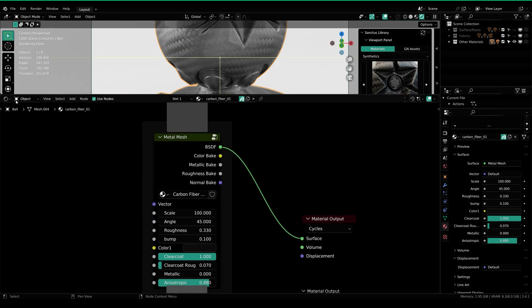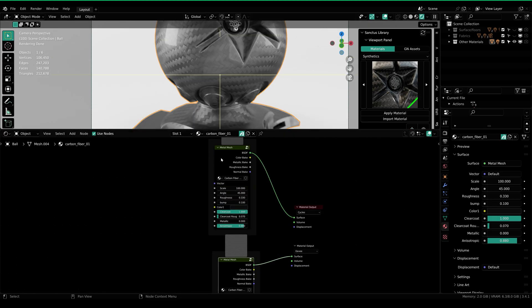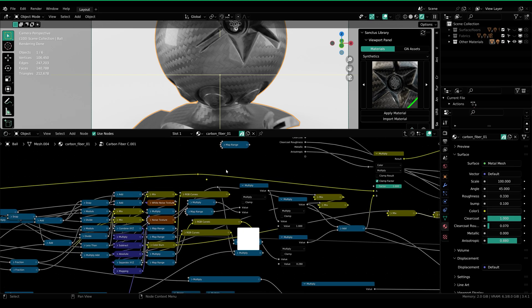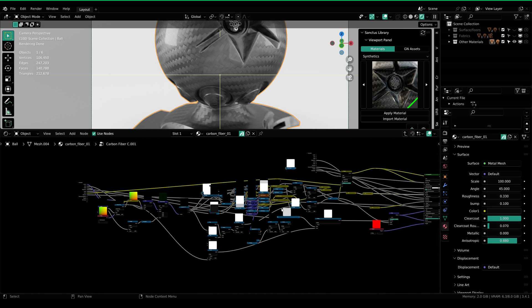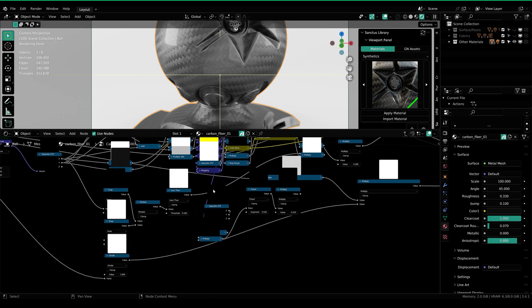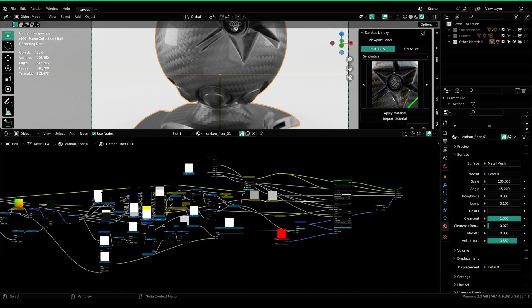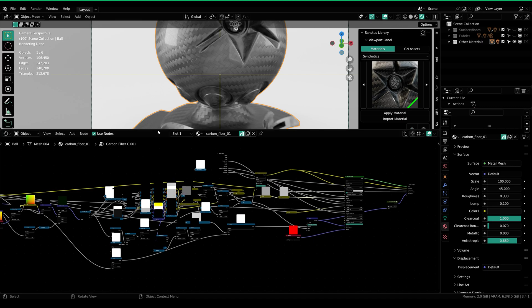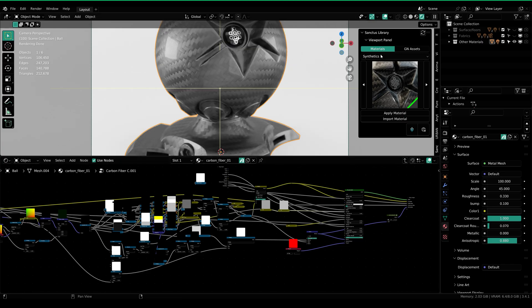If you go over to the shader editor, you can see that we have two node groups for the carbon fiber material. If you select it and go into the node group, you can see all these different node groups and all the calculations that have been done to make this realistic. If you were to create this single material right now, it would take you around one day and you'd also have to master shader nodes. Imagine how much time you will be saving with this product — and not just this single material, all 320-plus materials contain more than this amount of nodes.